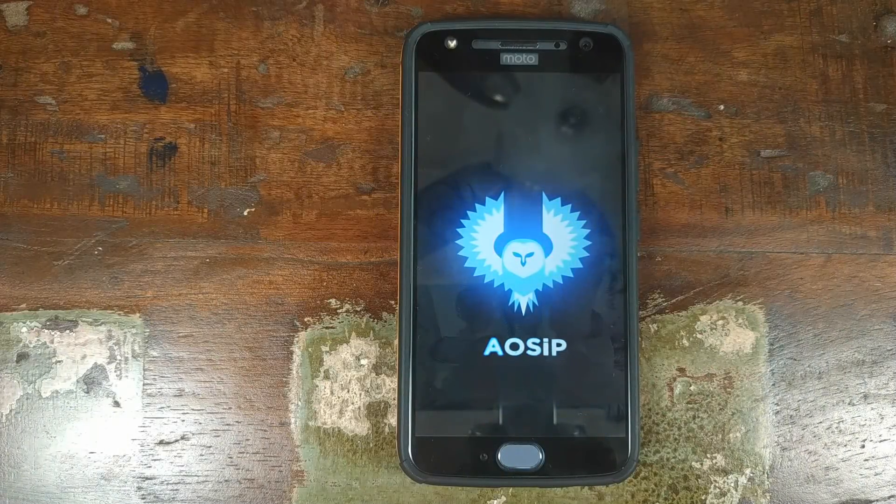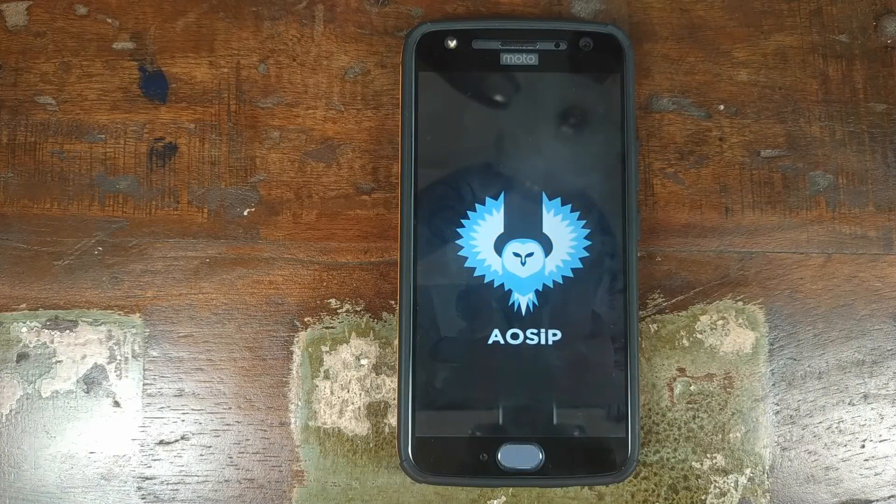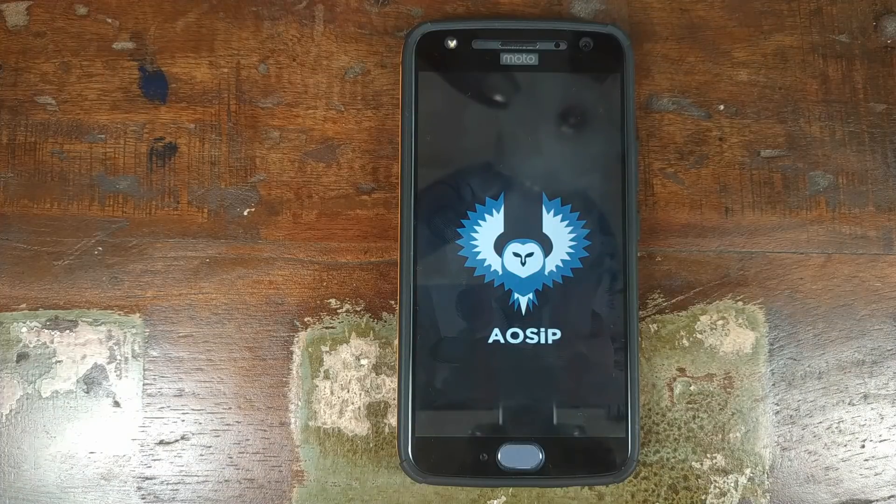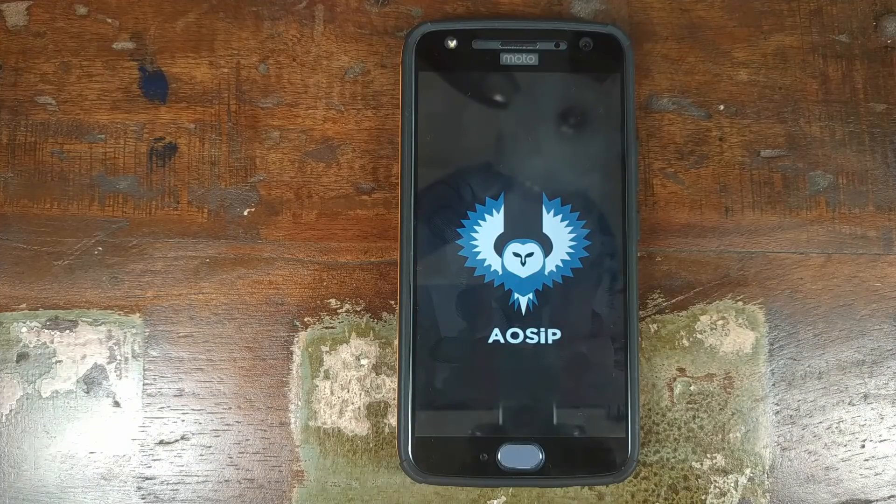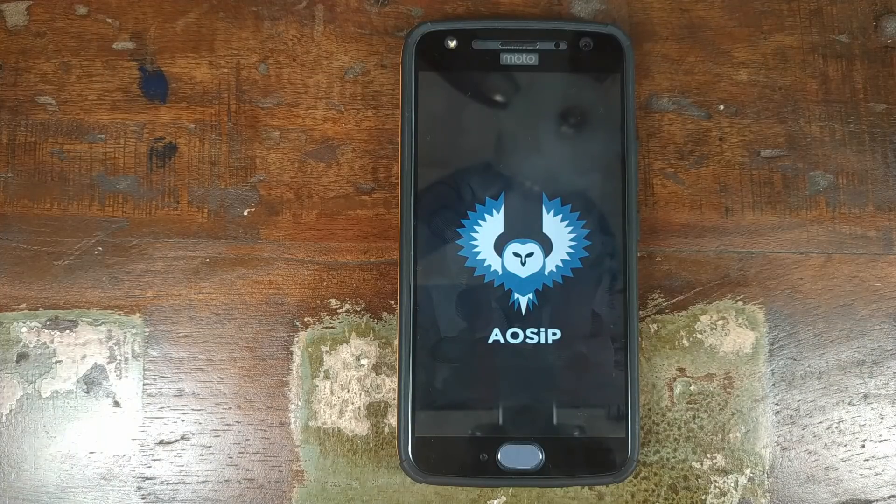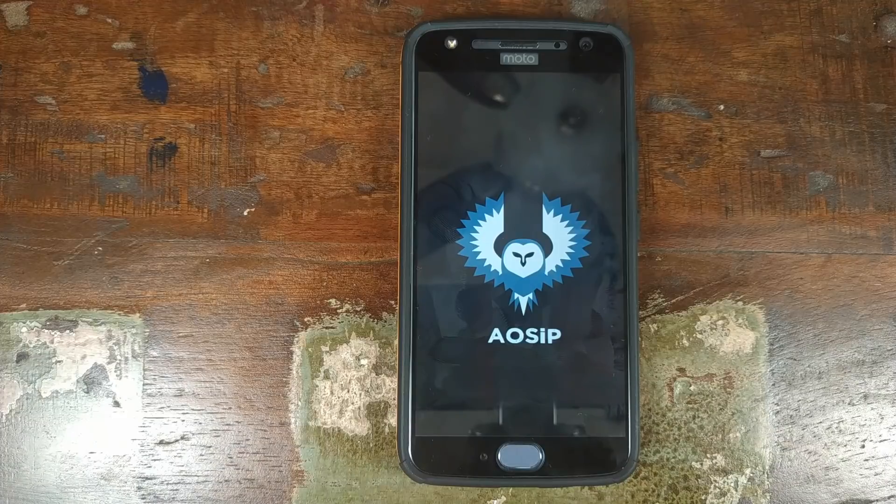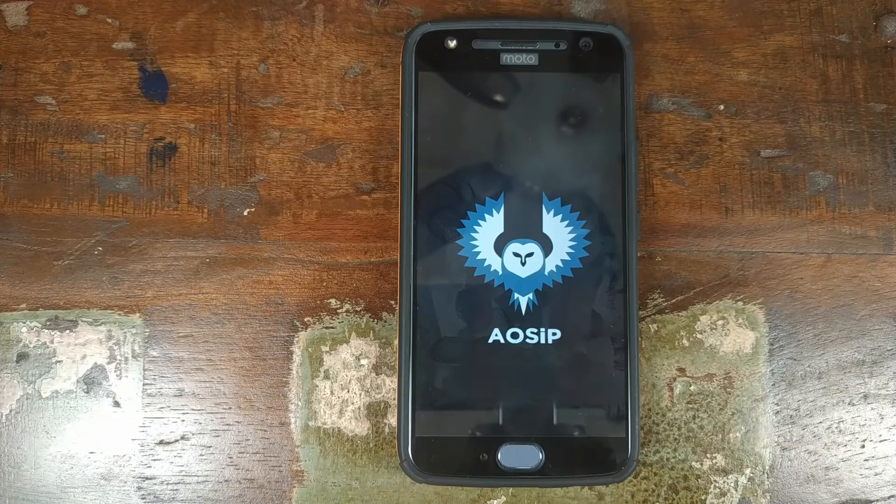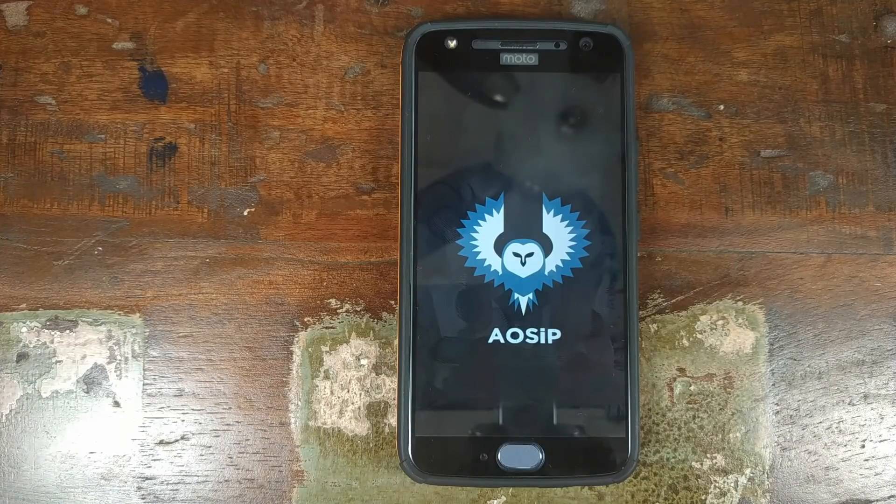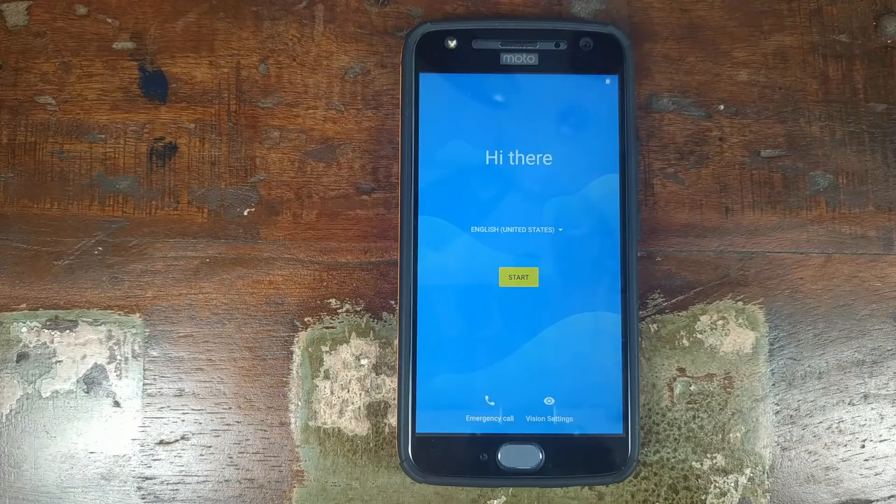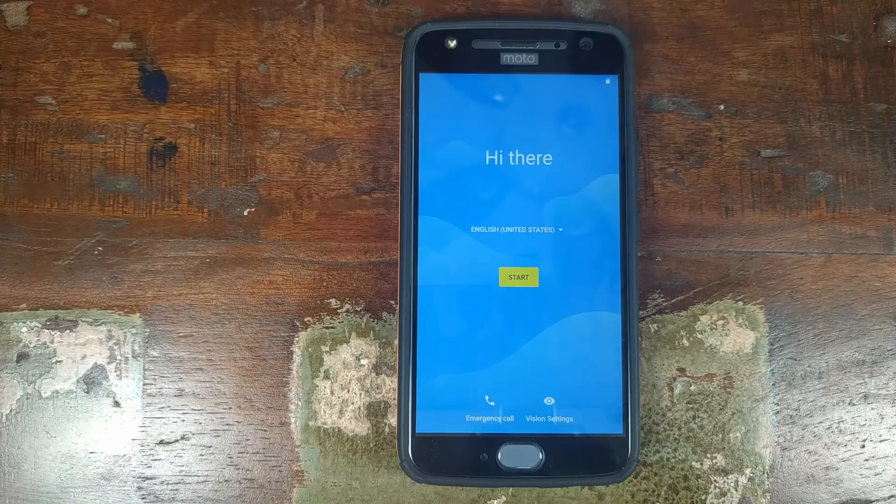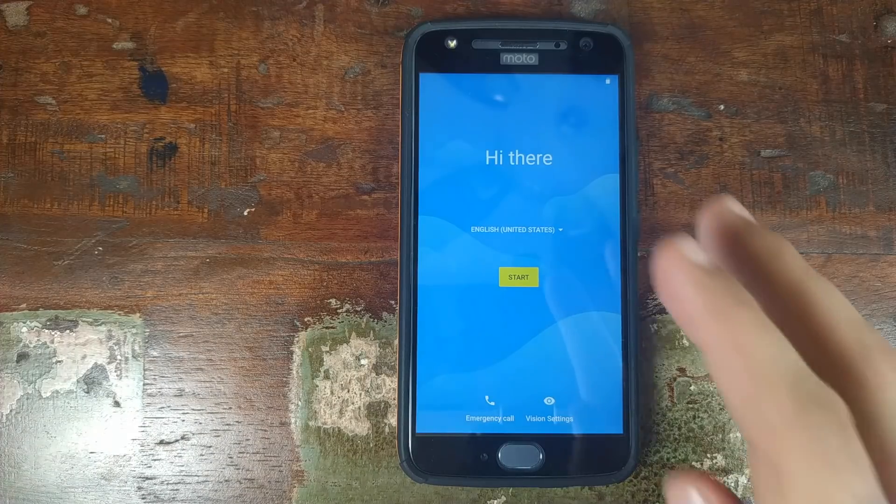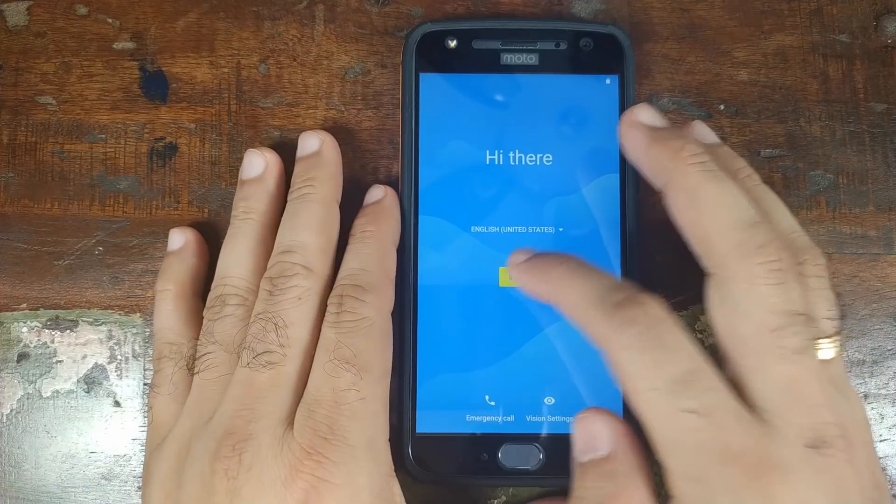AOSIP boot animation in the building, which means we have successfully installed AOSIP on a Motorola Moto X4. The first boot up will take some time, so you have to be patient. And bam, there we have the setup screen. Let me skip all of these things.